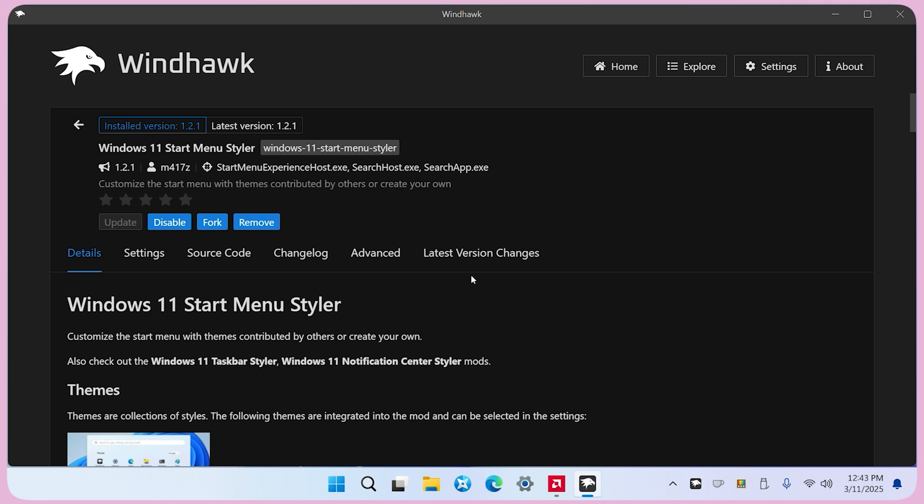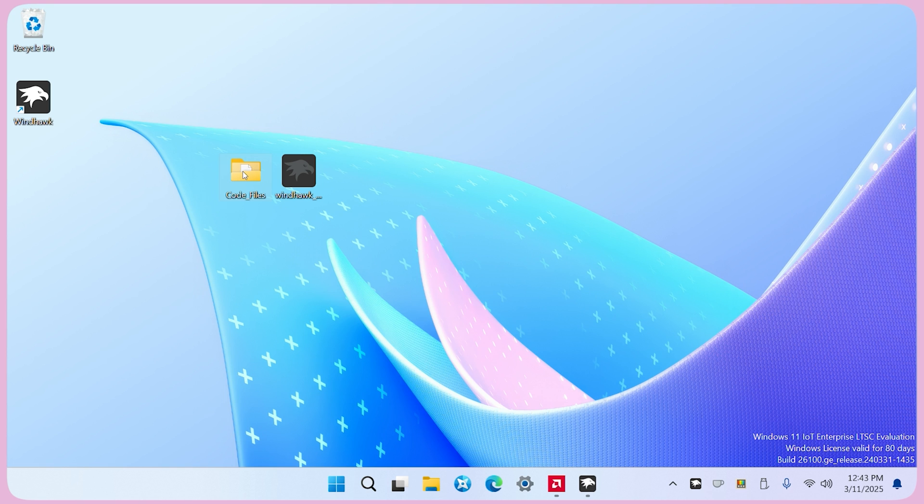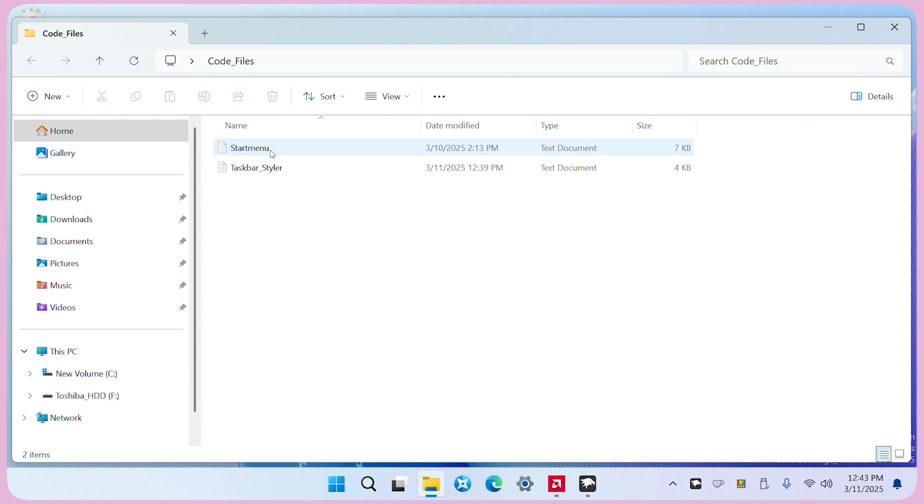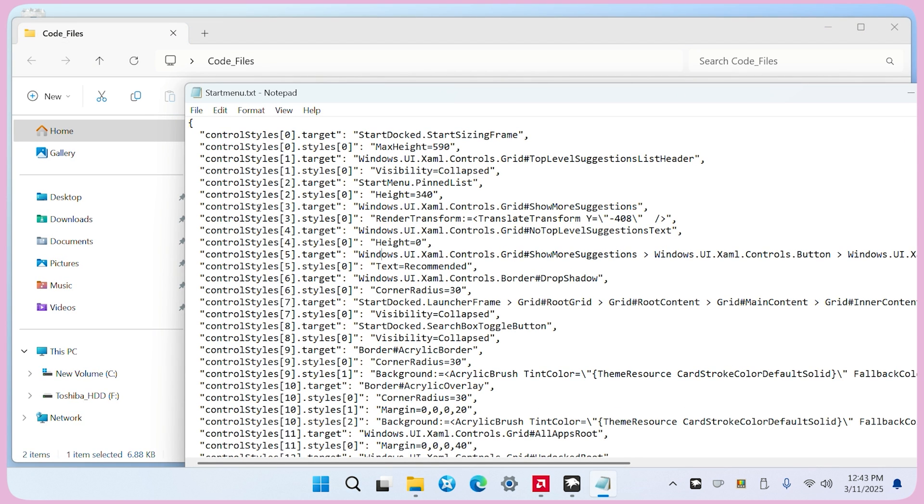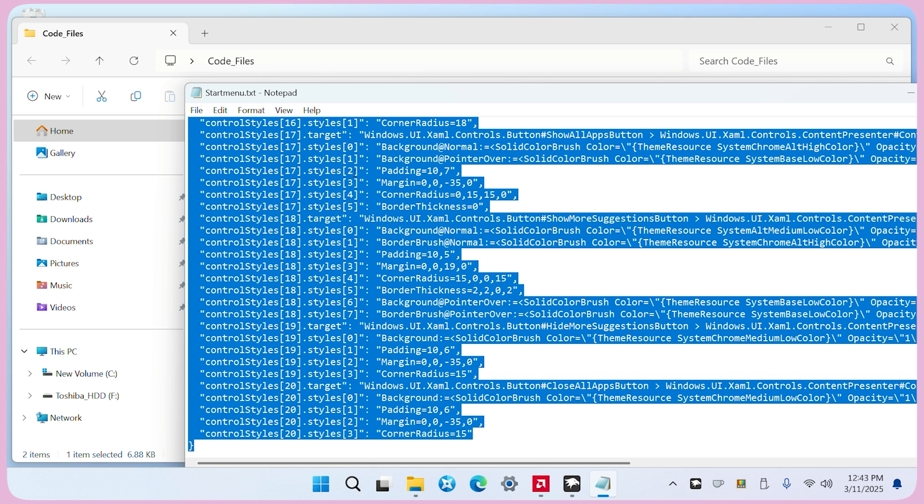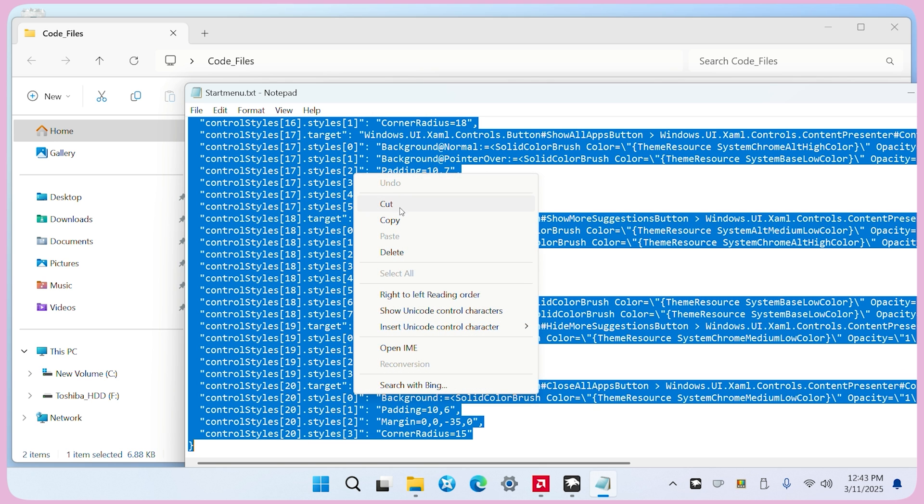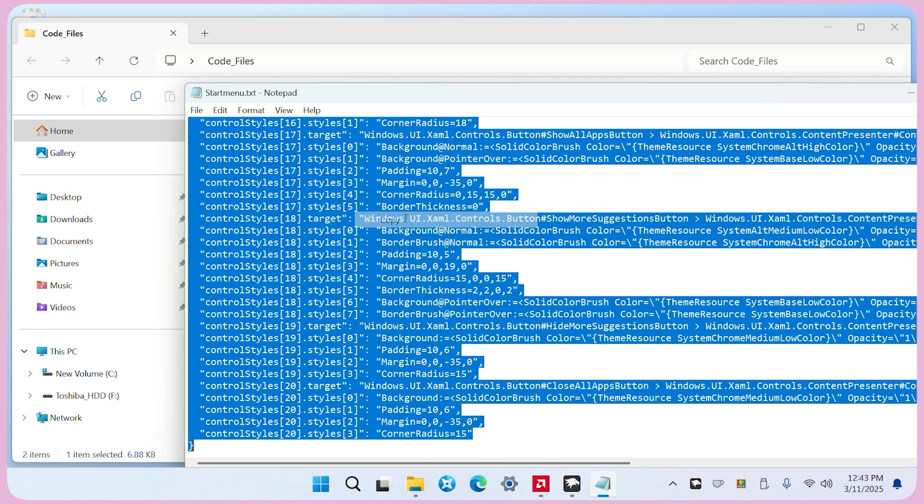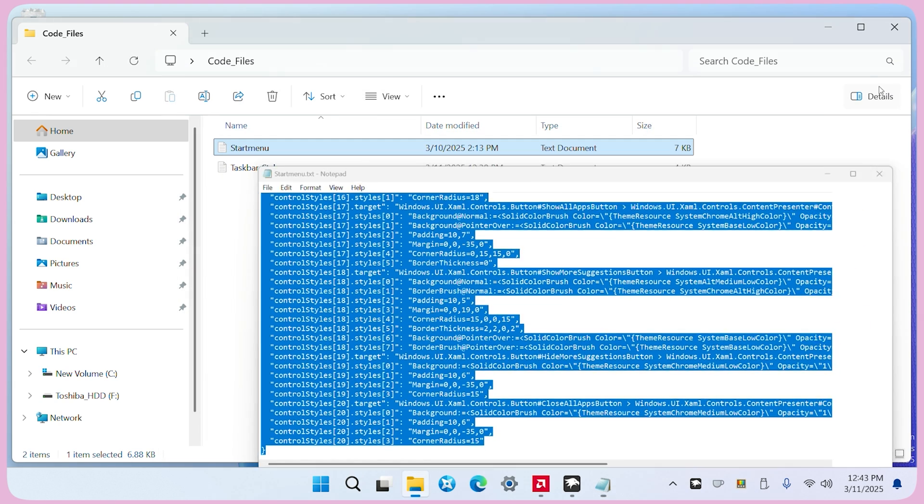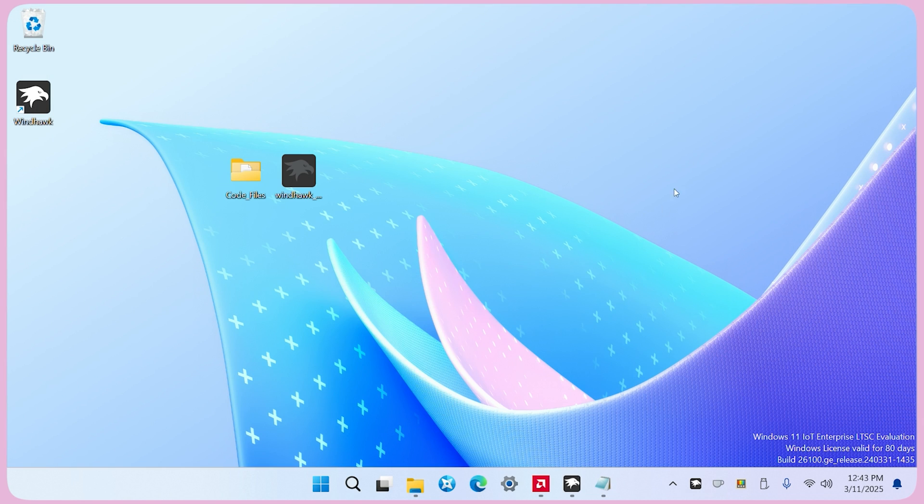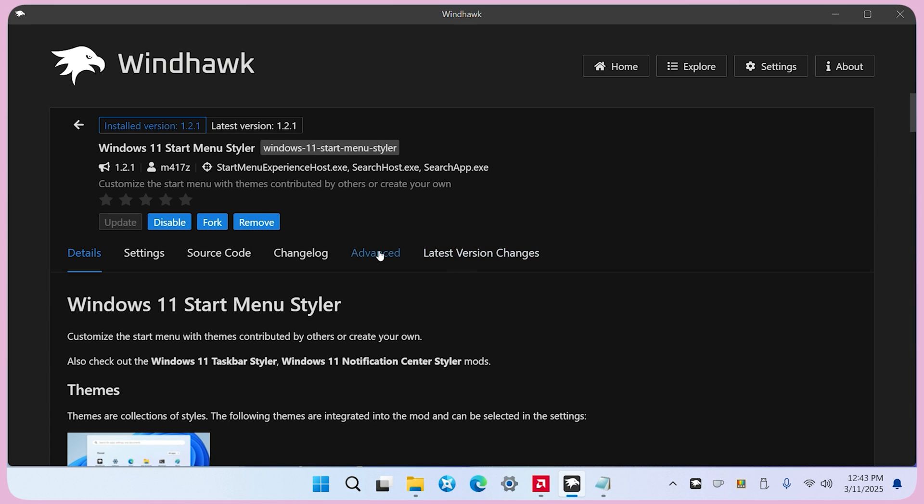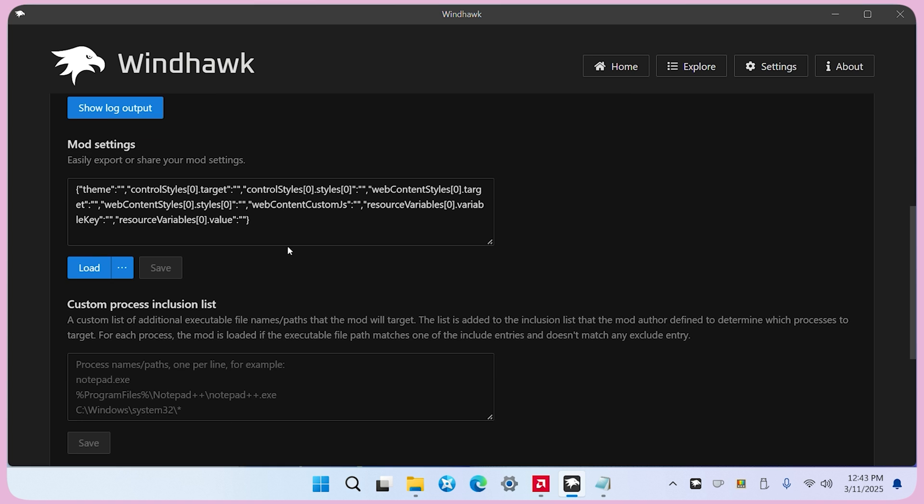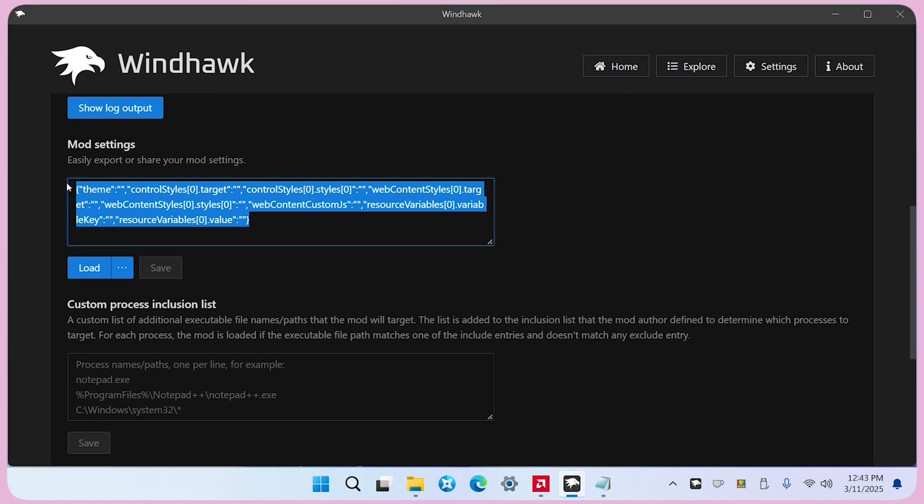Once installed, open the code files folder and open the start menu text file. Select all the text, copy it, and minimize the window. Now go back to WindHawk, go to the advanced tab, replace the existing code with the copied text, and click Save.